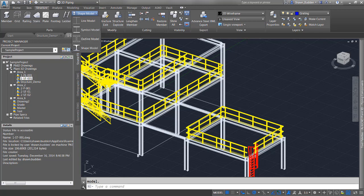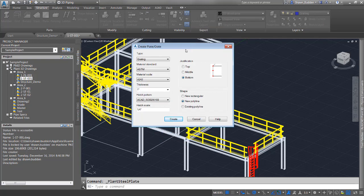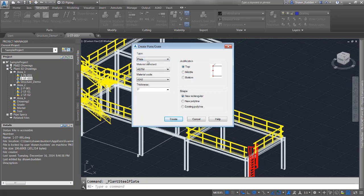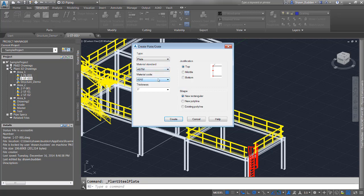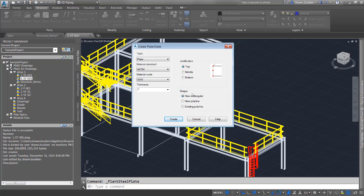Let's take a look at the dialog box. Here you can choose between plating or grate, select from material standards and various material codes including concrete top. You can specify the thickness of your plate or grading, pick your justification—top, middle, or bottom—and select the shape for how you'll draw it.